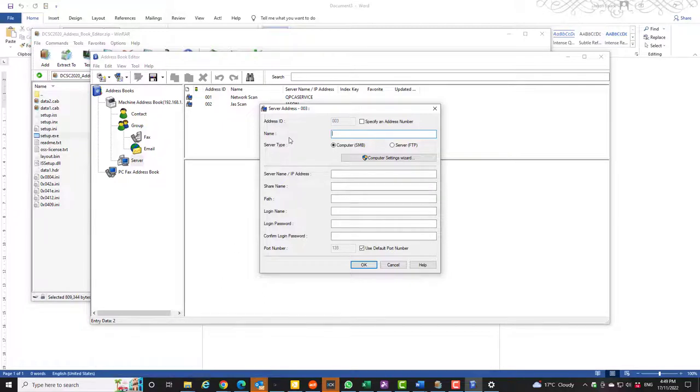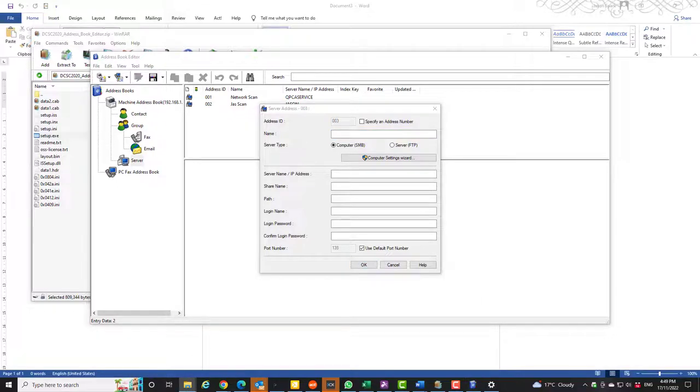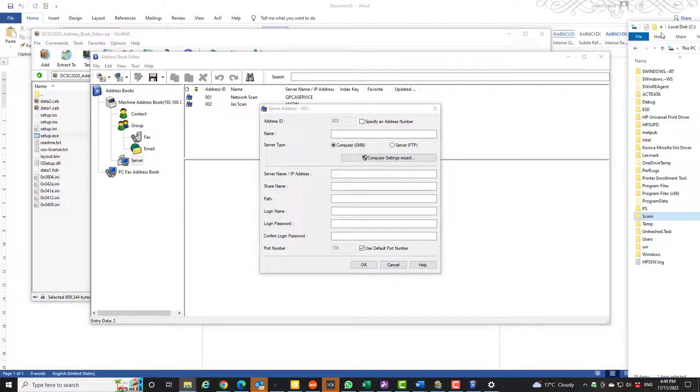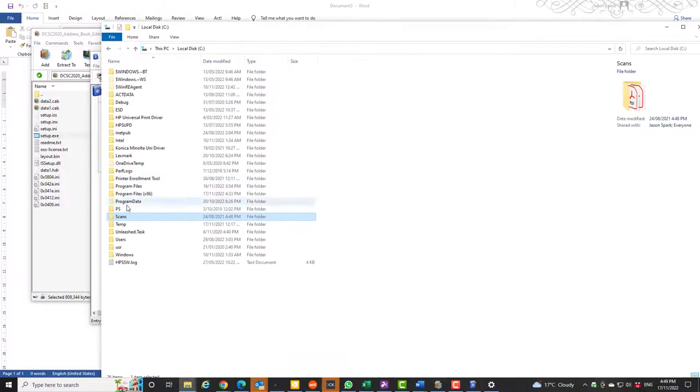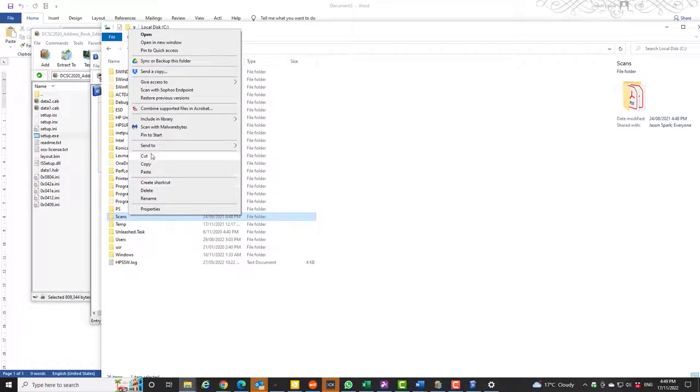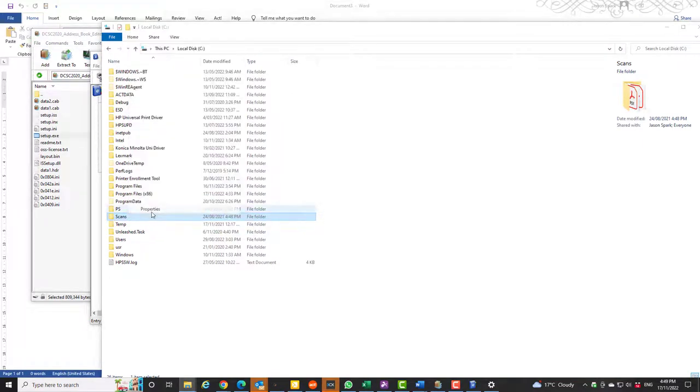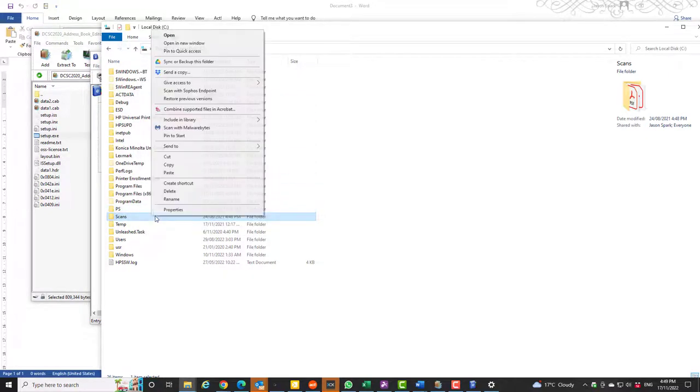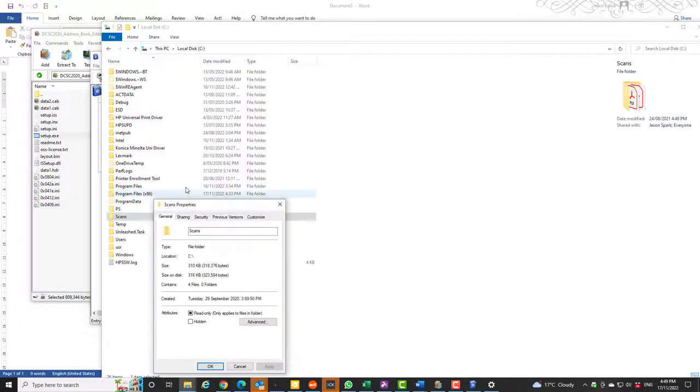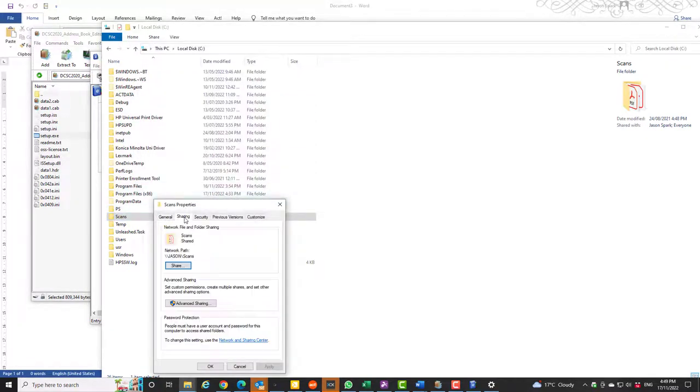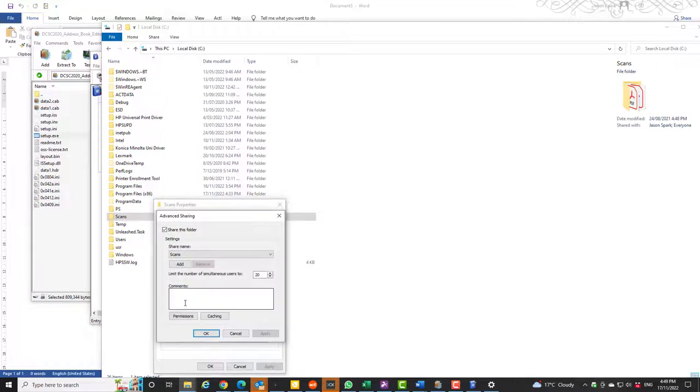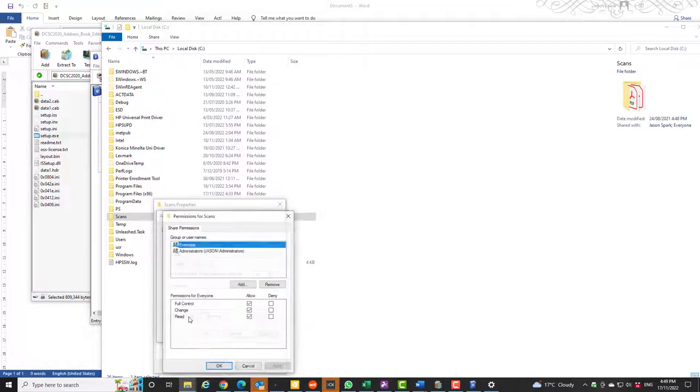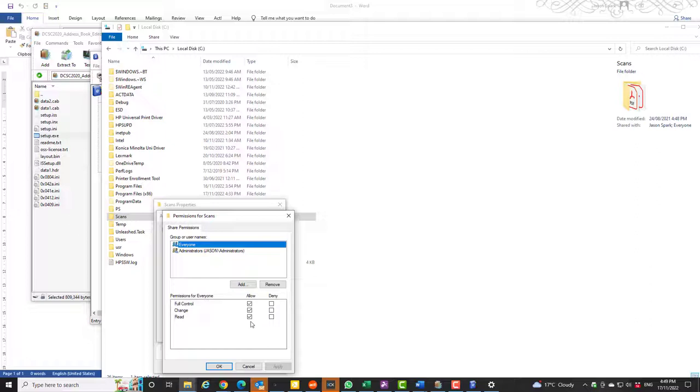If you want to share this folder, right click and properties. Right click, Properties, Sharing, Advanced sharing. You want to share this folder. To the permissions, click that.